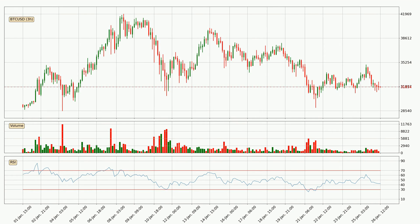Looking at the three hourly relative strength index, the current three hourly RSI is at 42, so it doesn't show signs of overbought or oversold conditions at this point.